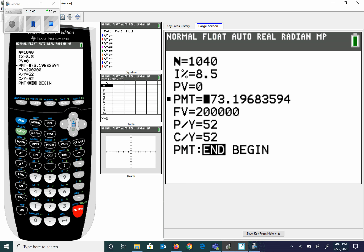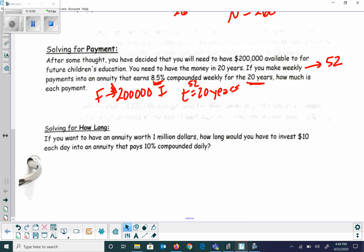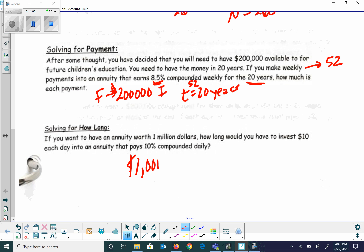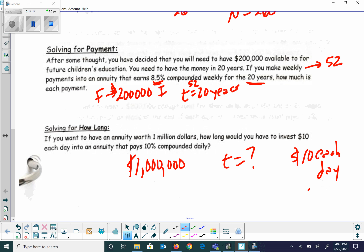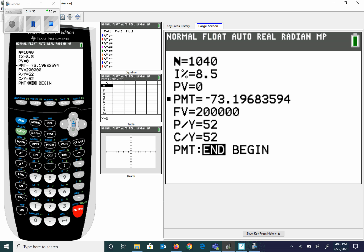Now here's another one: how long would it take if you want an annuity worth $1,000,000? Time is what we don't know. If you invest $10 each day, there are 365 days in a year so you're putting $3,650 a year in. It's compounded daily, so the compound frequency is also 365. I think we have enough to plug into the problem.